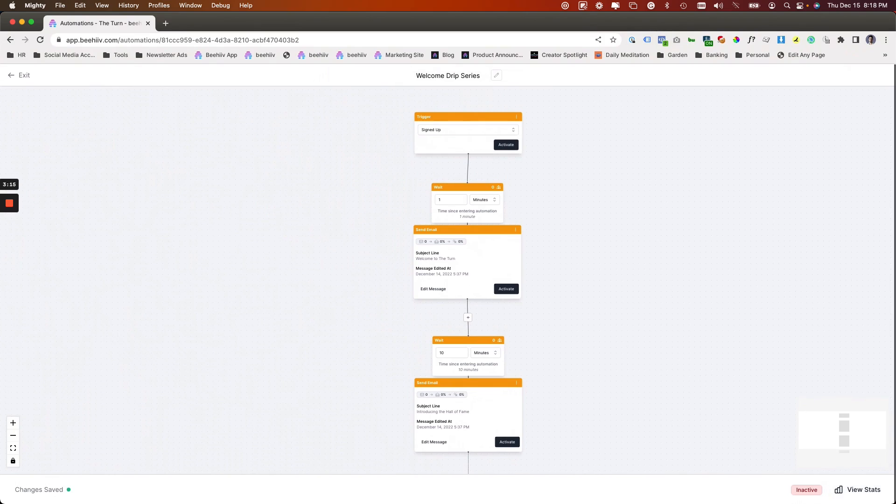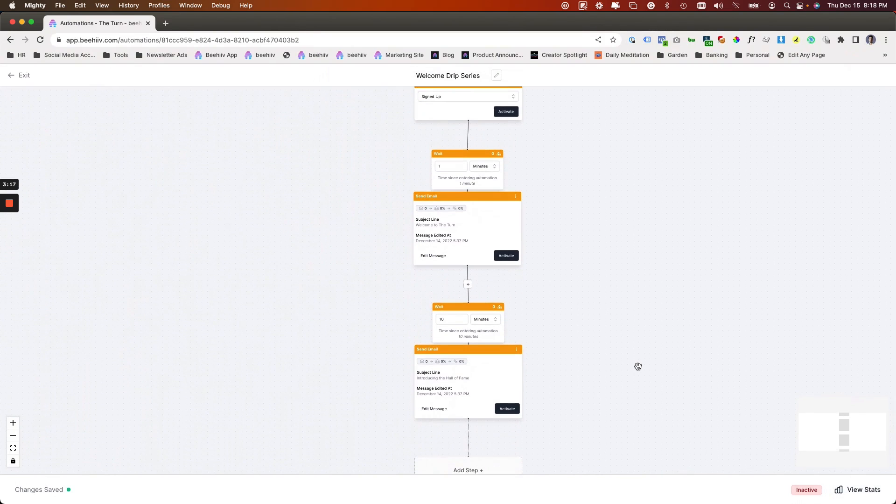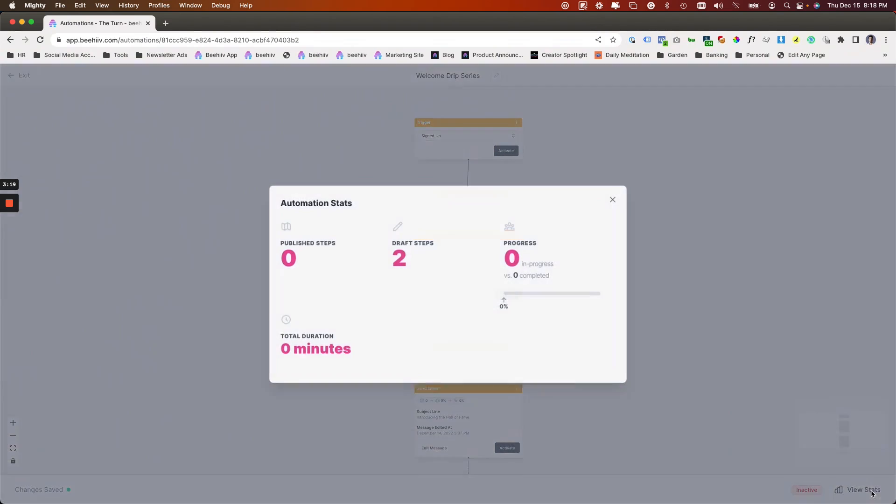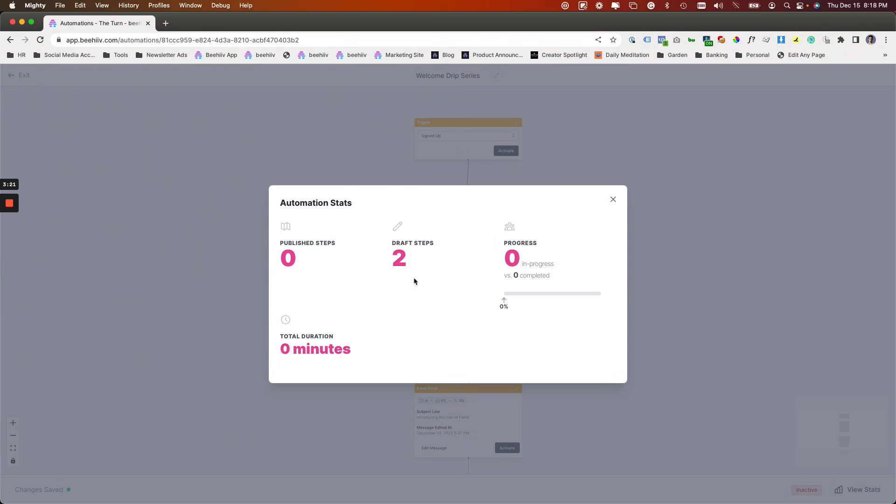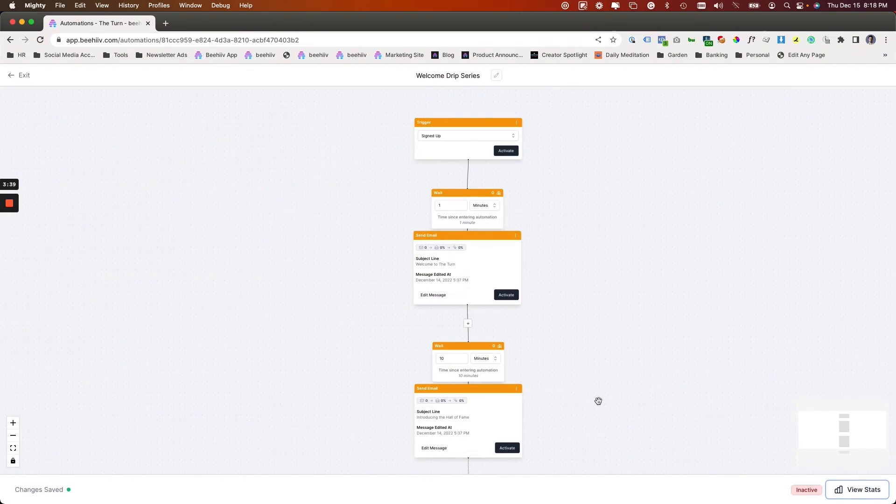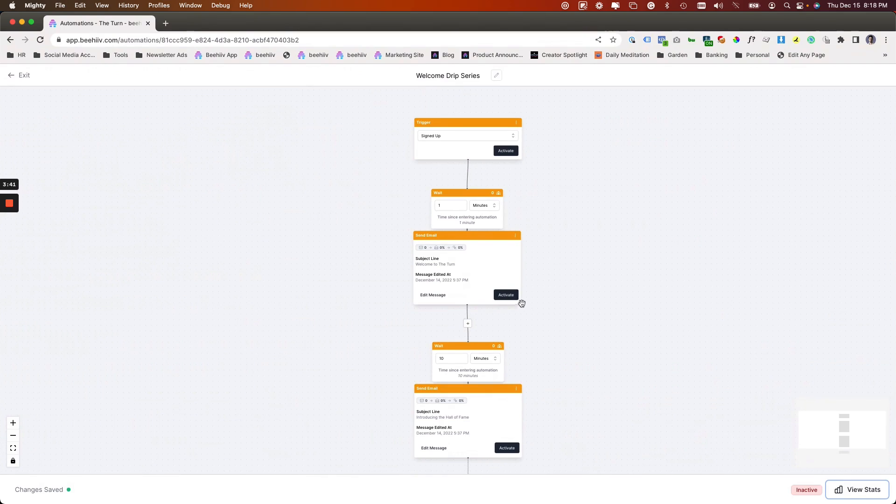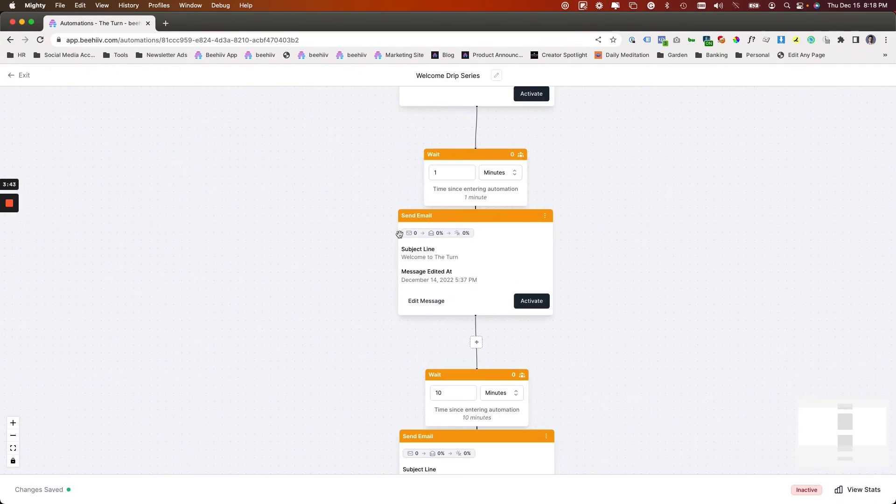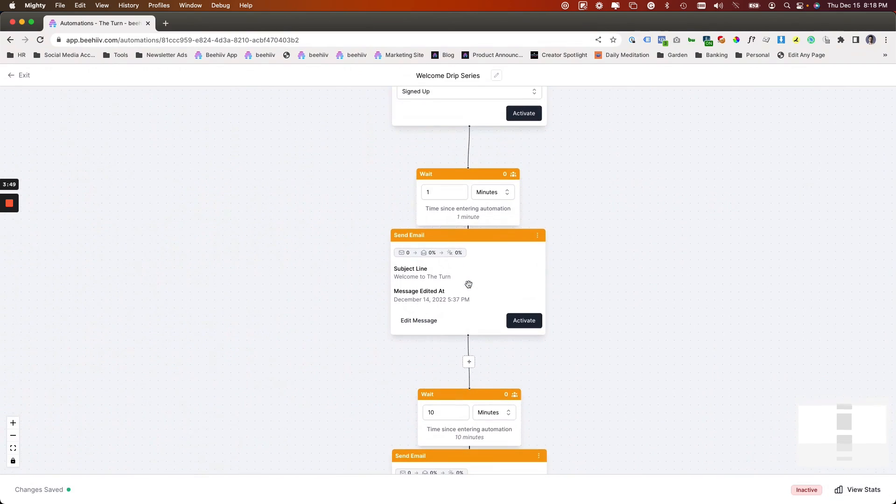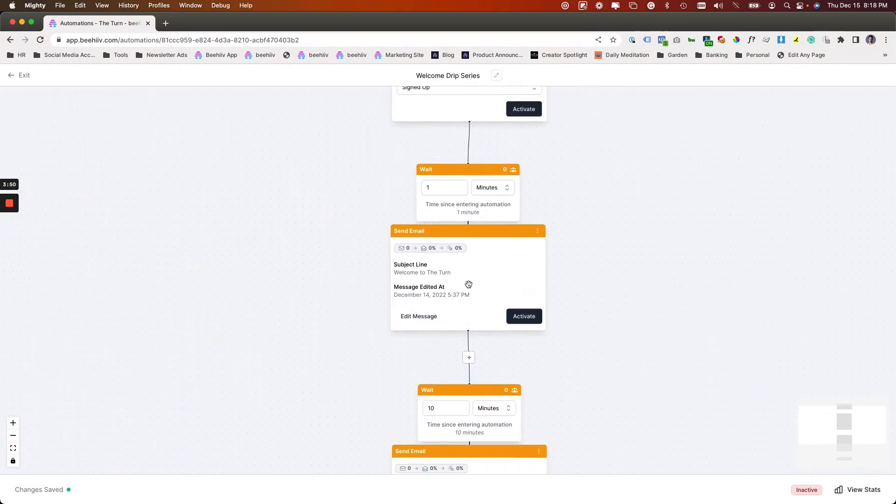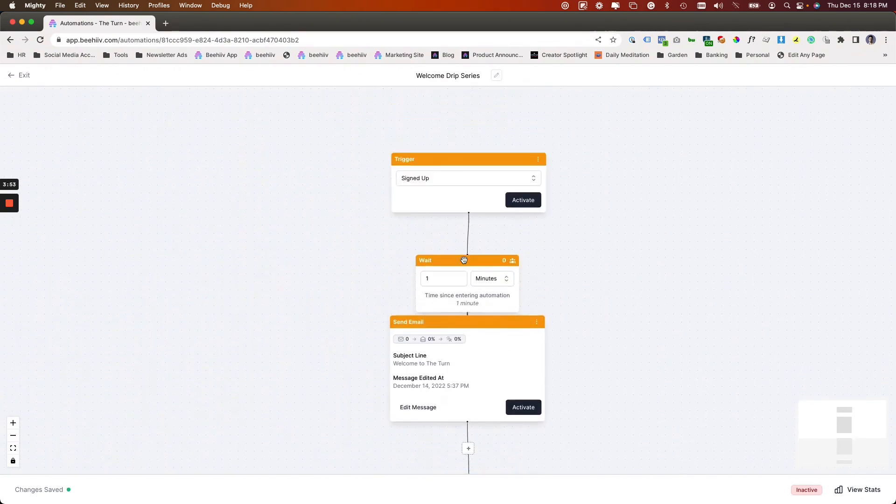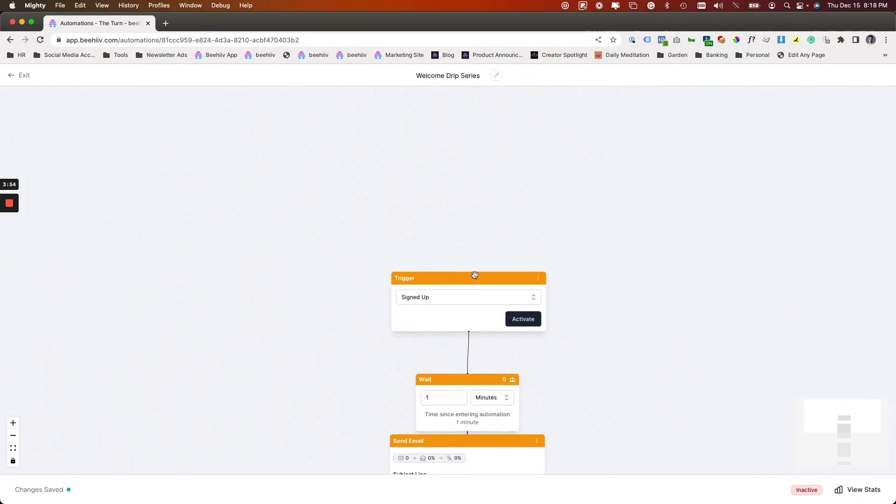So now that name will show up on the interface on the prior screen. And then when we activate this automation, once it starts sending to users, we can click this view stats button to see the number of published steps, the number of draft steps, and the number of people who have made it through the process. Who are in progress and how long they've spent in there. There's also going to be other ways for you to view the stats about your automations in terms of email performance. The least of which are going to be right here. And we'll also be able to surface them in other places within the platform.